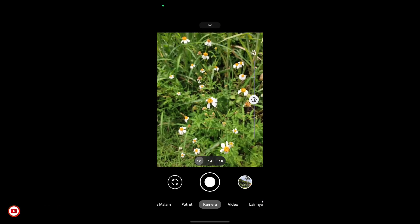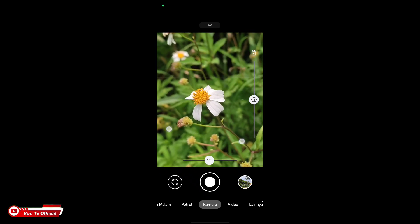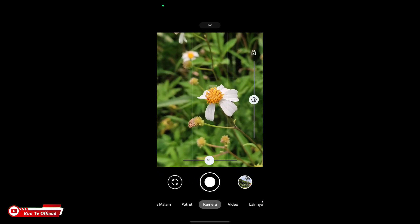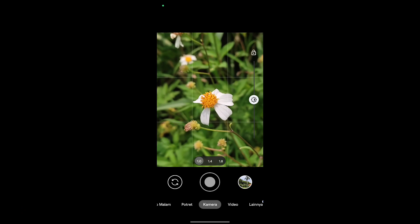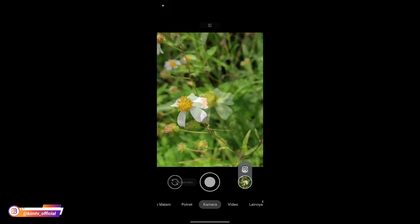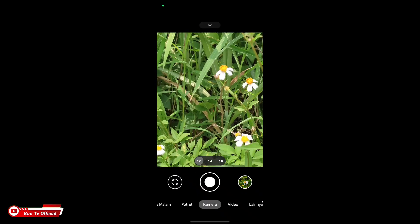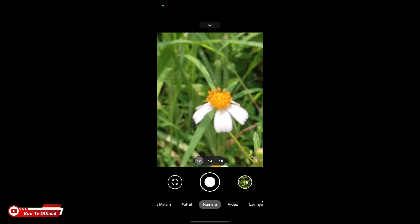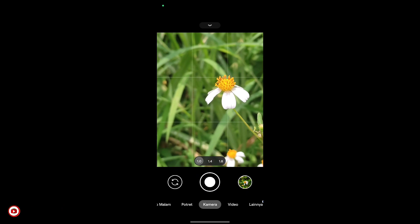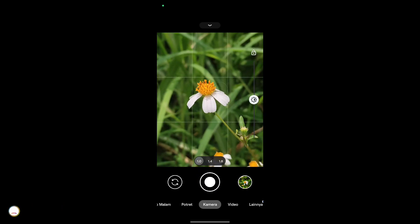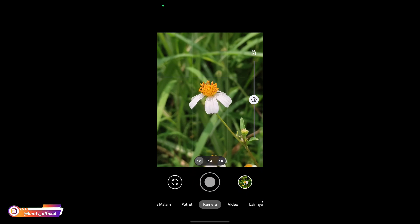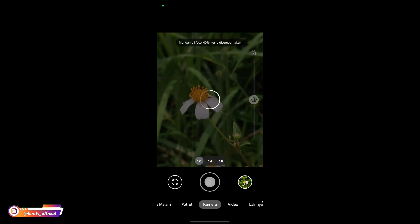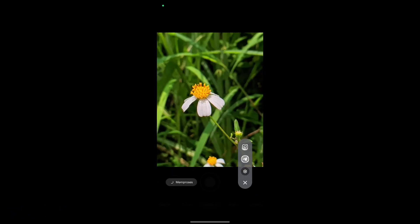Kemudian selanjutnya kita coba untuk objek makro kali ini menggunakan mode kamera, mode auto atau mode otomatis. Seperti ini hasilnya teman-teman.